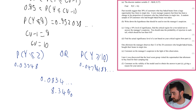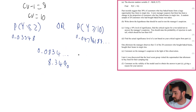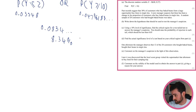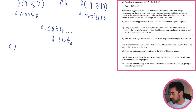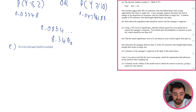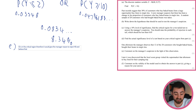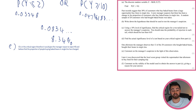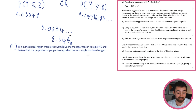Part E: one afternoon the manager observes that 12 of the 20 customers bought baked beans in single tins. Comment on the manager's suspicion. Since 12 is greater than or equal to 10, it falls in the critical region. Therefore this gives the manager reason to reject H₀ and believe that the proportion of people buying baked beans in single tins has changed.